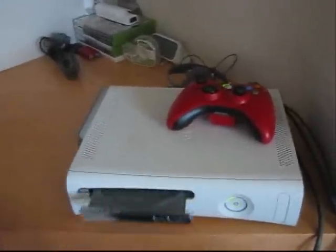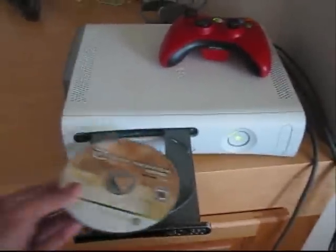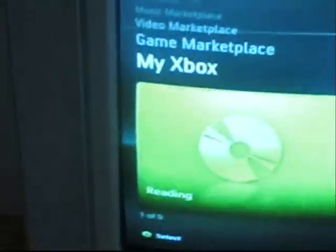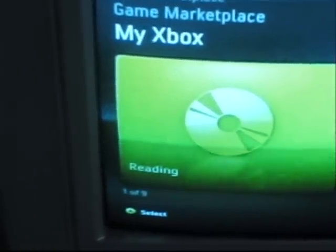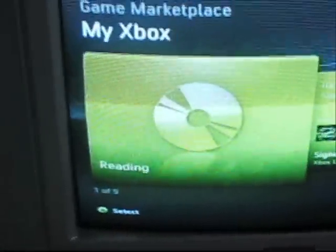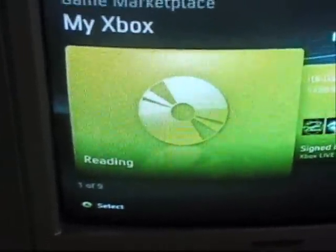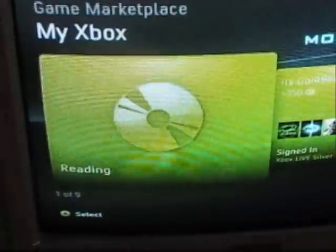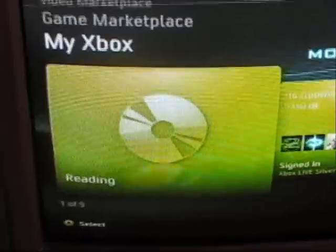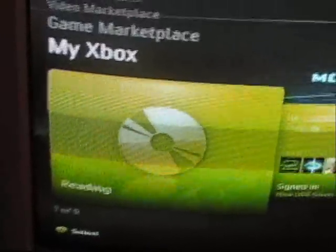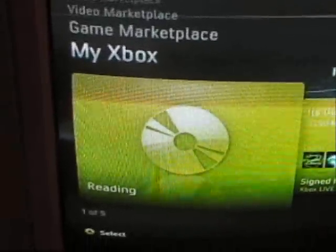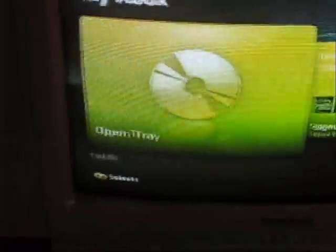Just to prove to you that my Xbox is broken and it does say open tray, I'm going to put the disc in and show you. It's going to say reading for a while, and then it's going to say open tray. There you go — open tray.